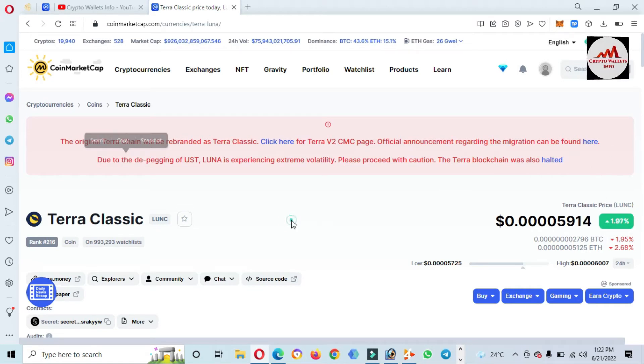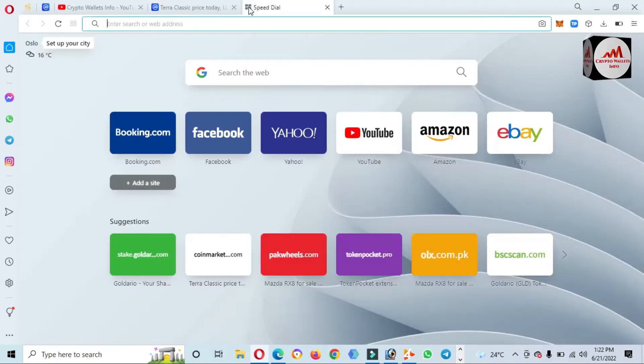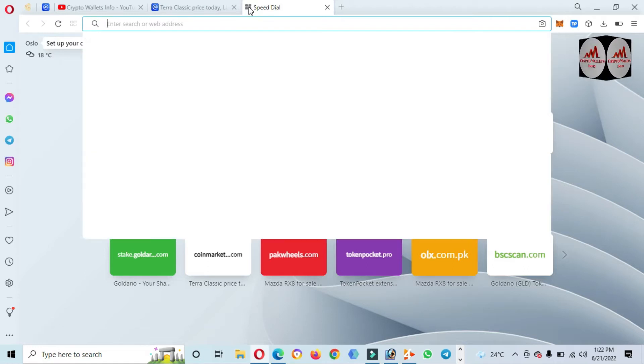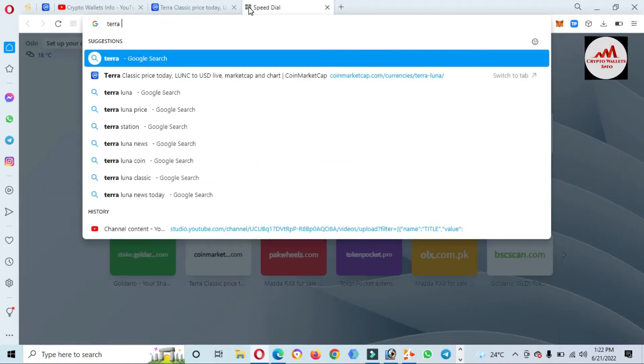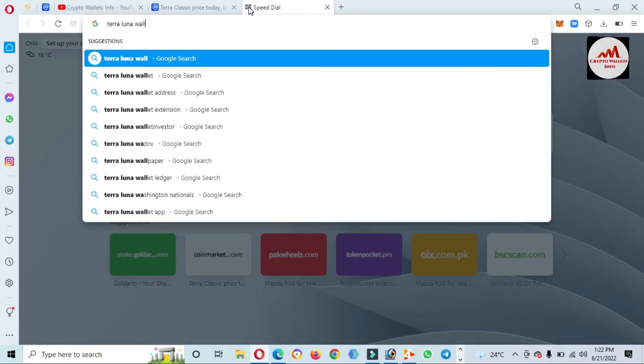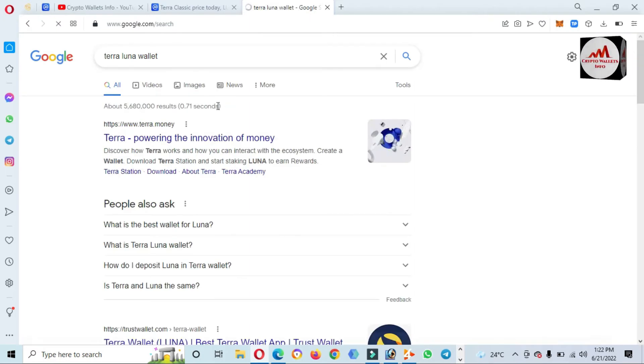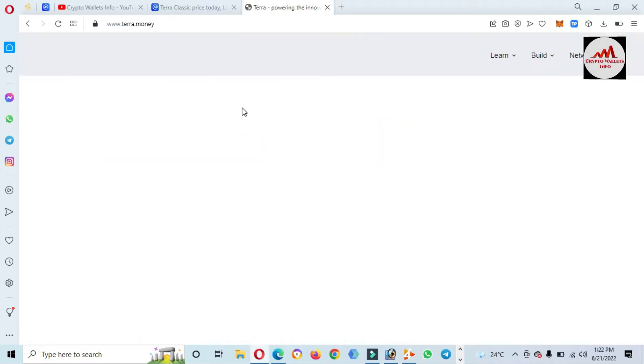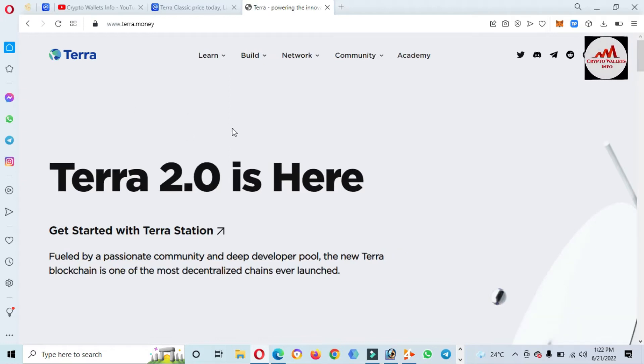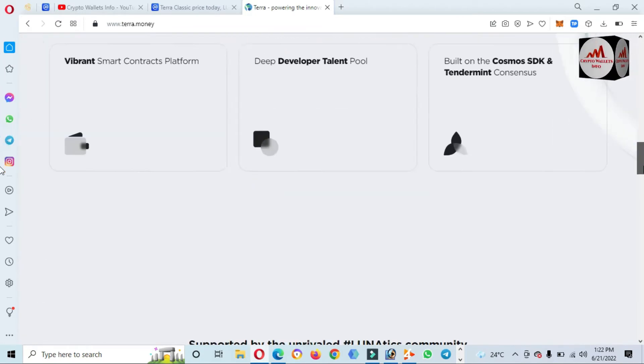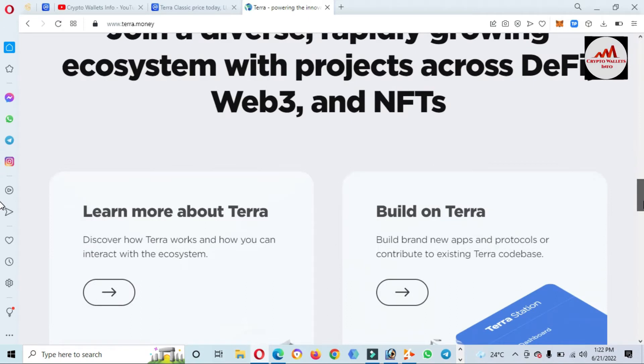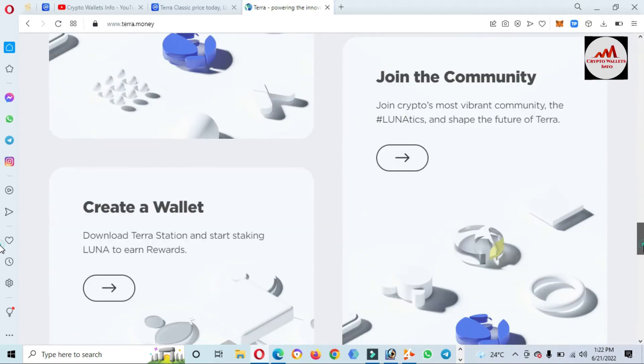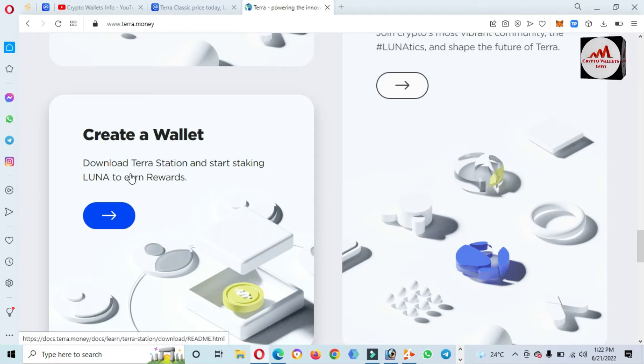But we just need to discuss about the Terra Luna wallet. So I just made some overview about this. Now going to open Terra Luna wallet. Simply write here. If I'm going to click on terra.money, the website is shown here terra.money. We download the extension of this network. So go to click on Create a Wallet. Download our Station for staking. So there is shown Desktop, Google Chrome, Firefox, and also Mobile.